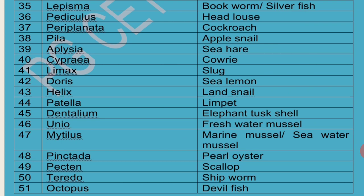Unio is called Freshwater Mussel. Mytilus is called Marine Mussel or Seawater Mussel. Pinctada Vulgaris and Pinctada Fucata are the two varieties of Pearl Oysters because they produce pearls.